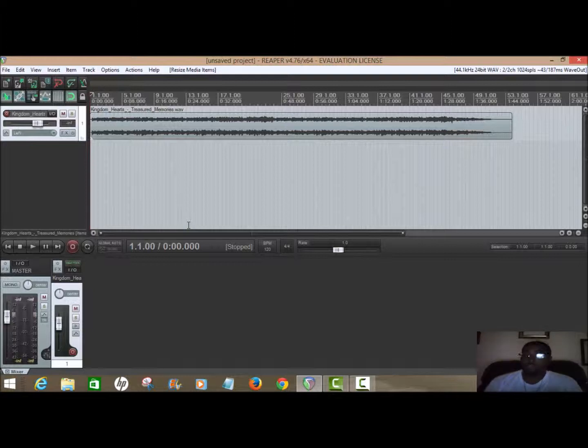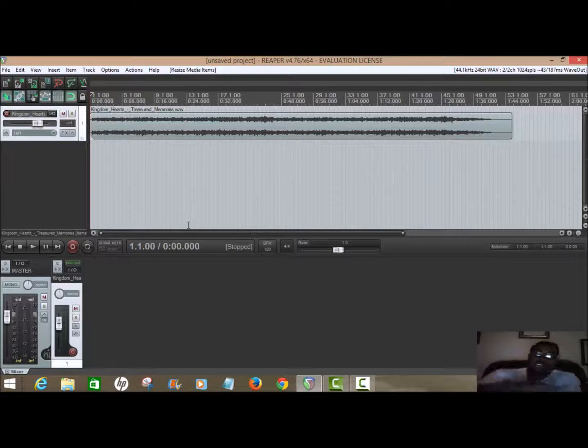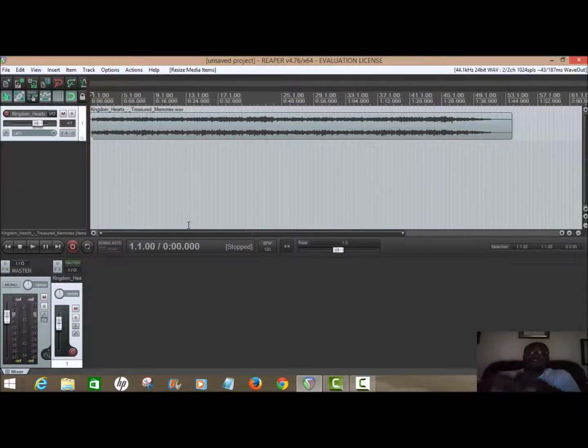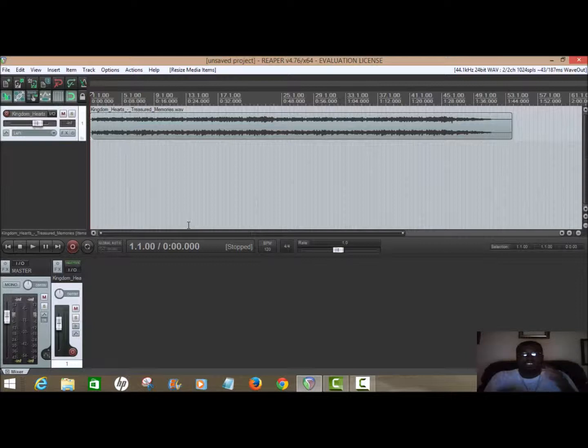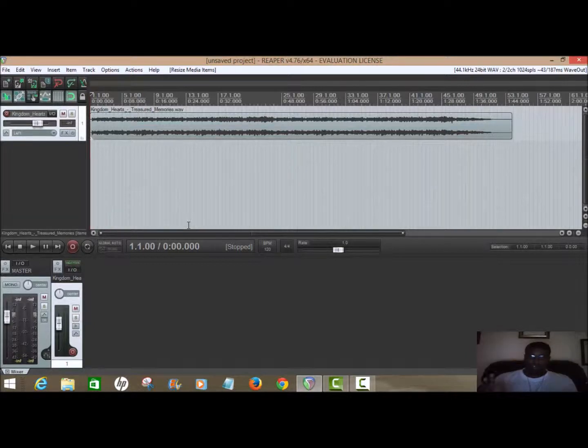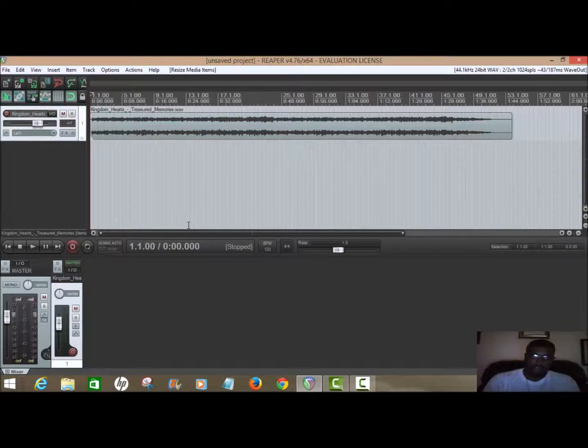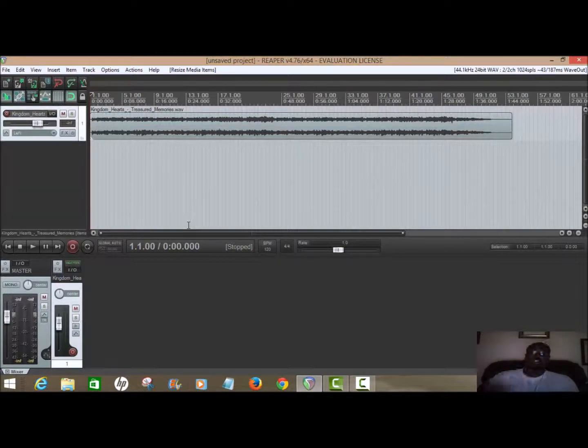I'm using Reaper here - I've never used Reaper before. I used Studio One before, but I can show you the same process in an easier way. So I'll play it out - basically hear the song.